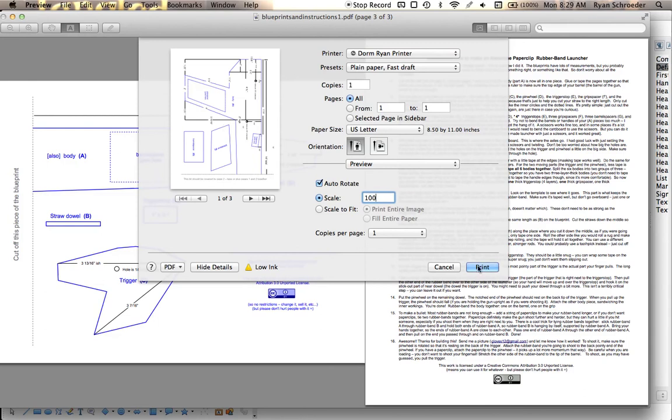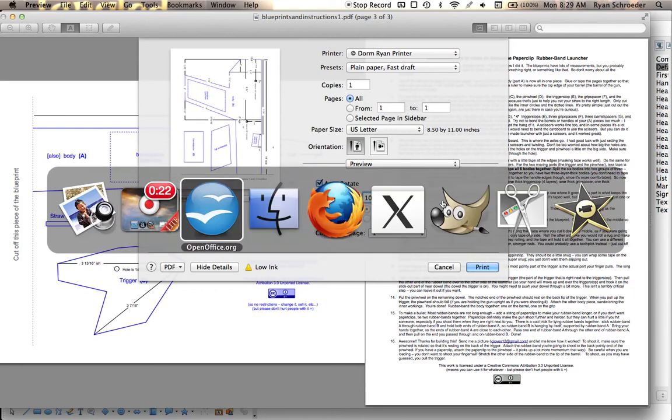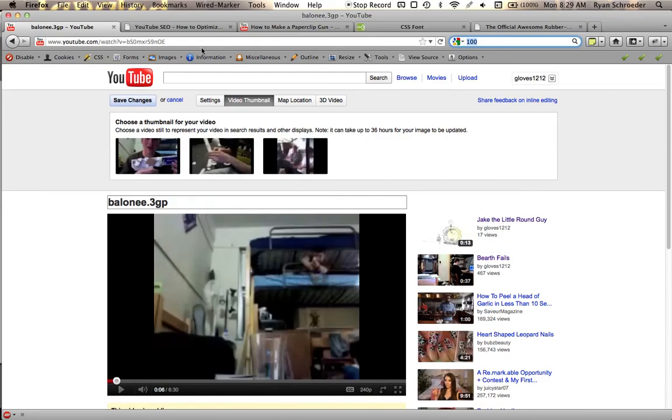Then when you print it, it'll be exactly the right size. On a PC, it's going to look very similar. Let's see if I can pull up a picture real quick.